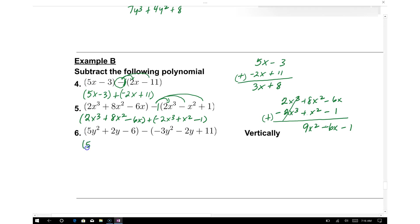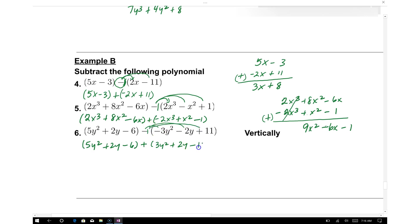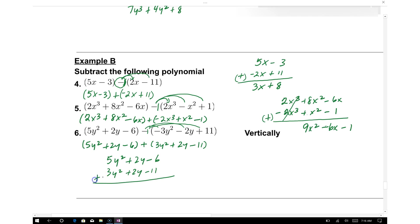For example 6, we have 5y squared plus 2y minus 6, minus the second polynomial. Distributing the negative: negative times negative 3y squared gives positive 3y squared, negative times negative 2y gives positive 2y, and negative times 11 gives negative 11. Adding vertically: 5y squared plus 3y squared gives 8y squared; 2y plus 2y gives 4y; and negative 6 minus 11 gives negative 17.